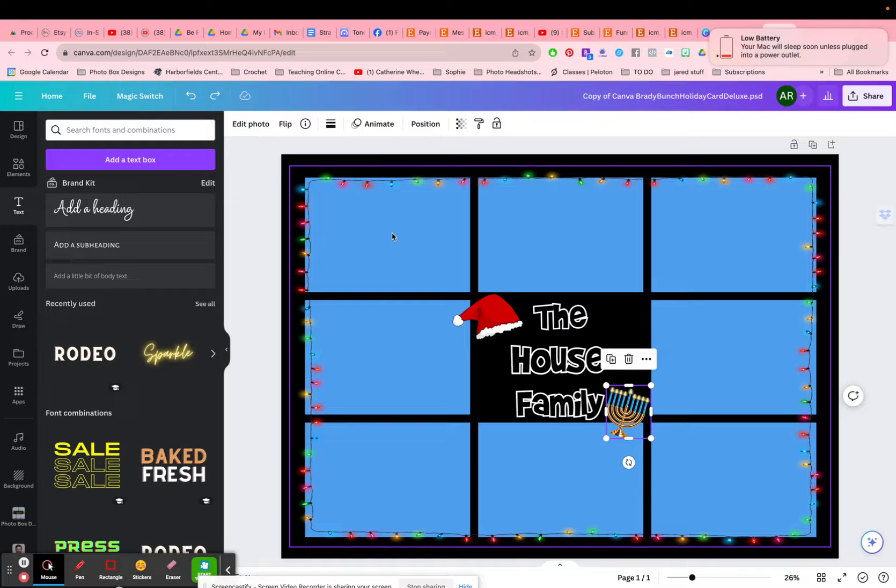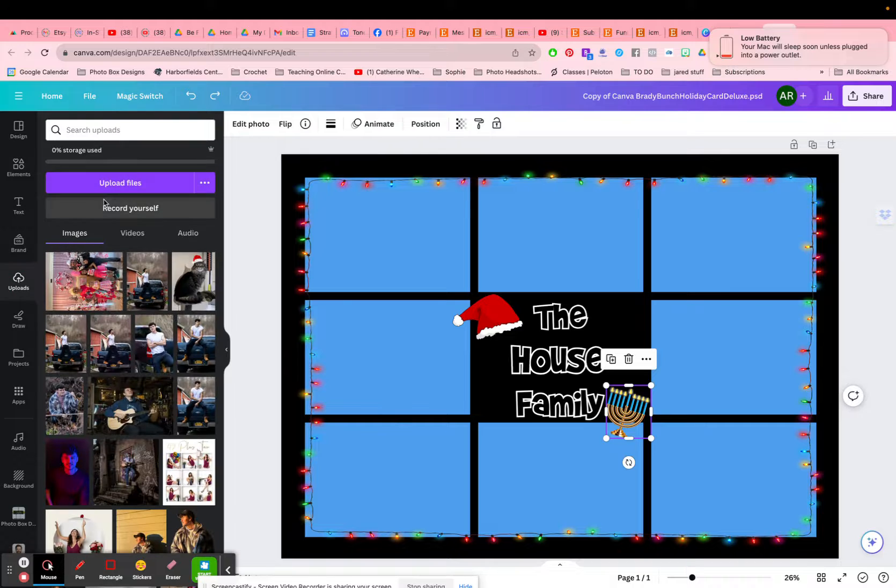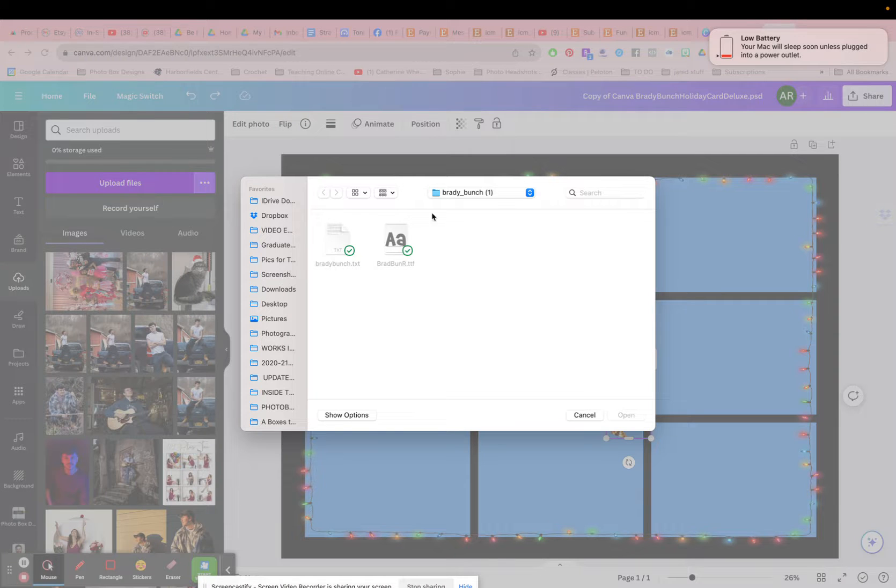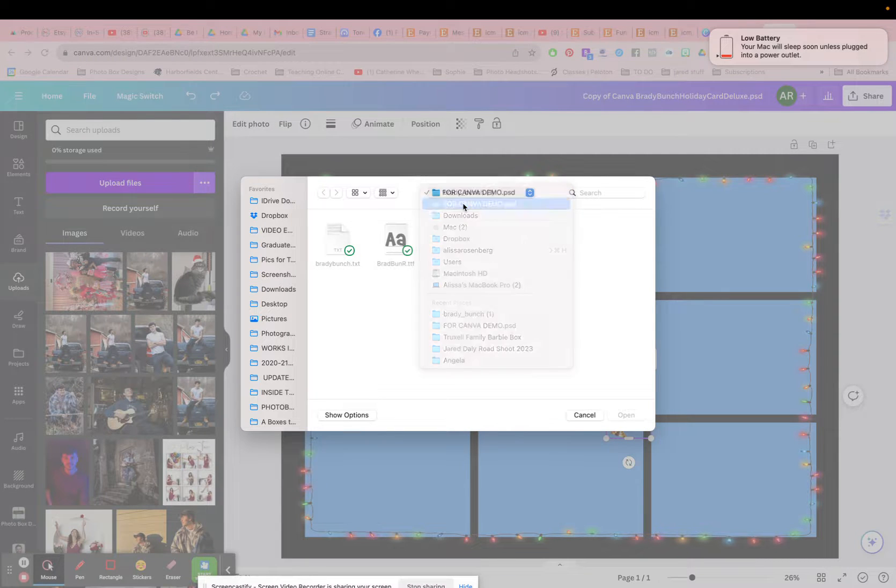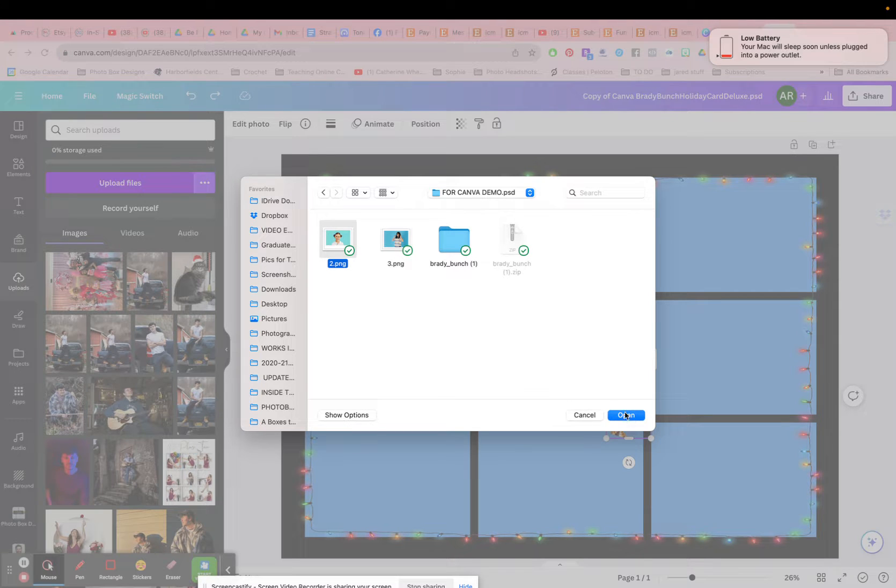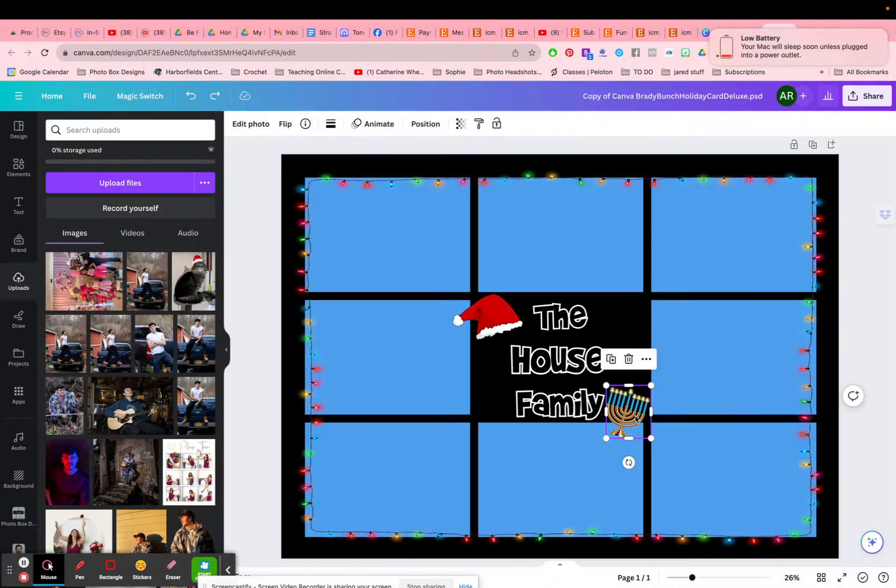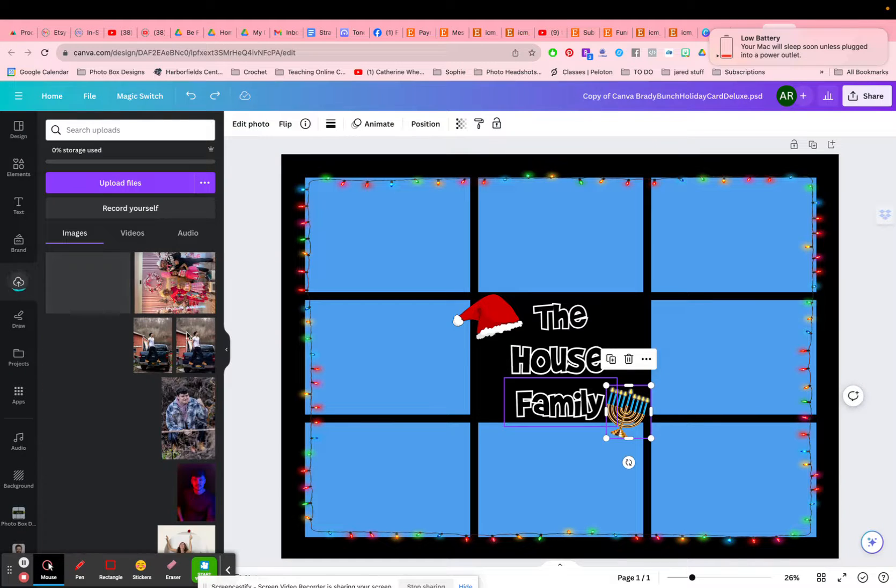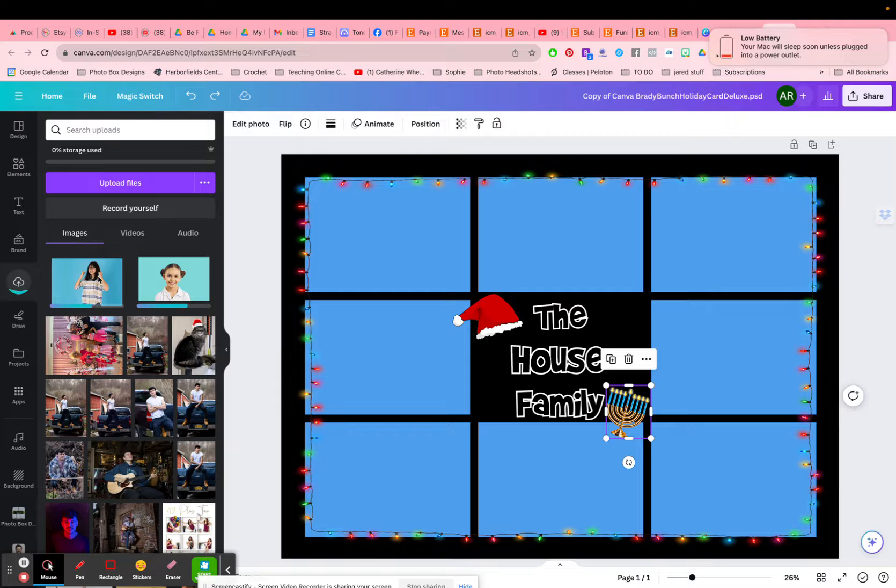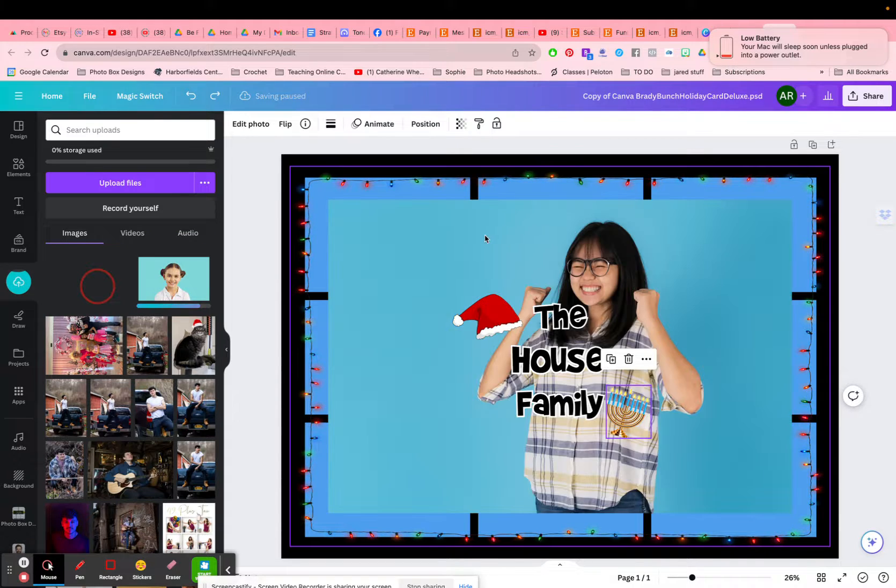Again, this is with Canva Pro. So I'm going to go to uploads and I'm going to upload the photo I want to use. So take this photo first. I'm actually, if you have nine photos, you can possibly upload them all at the same time. I'm going to upload these two photos and now they will be in my images. So I'm going to take this first one. I think it might still be uploading.